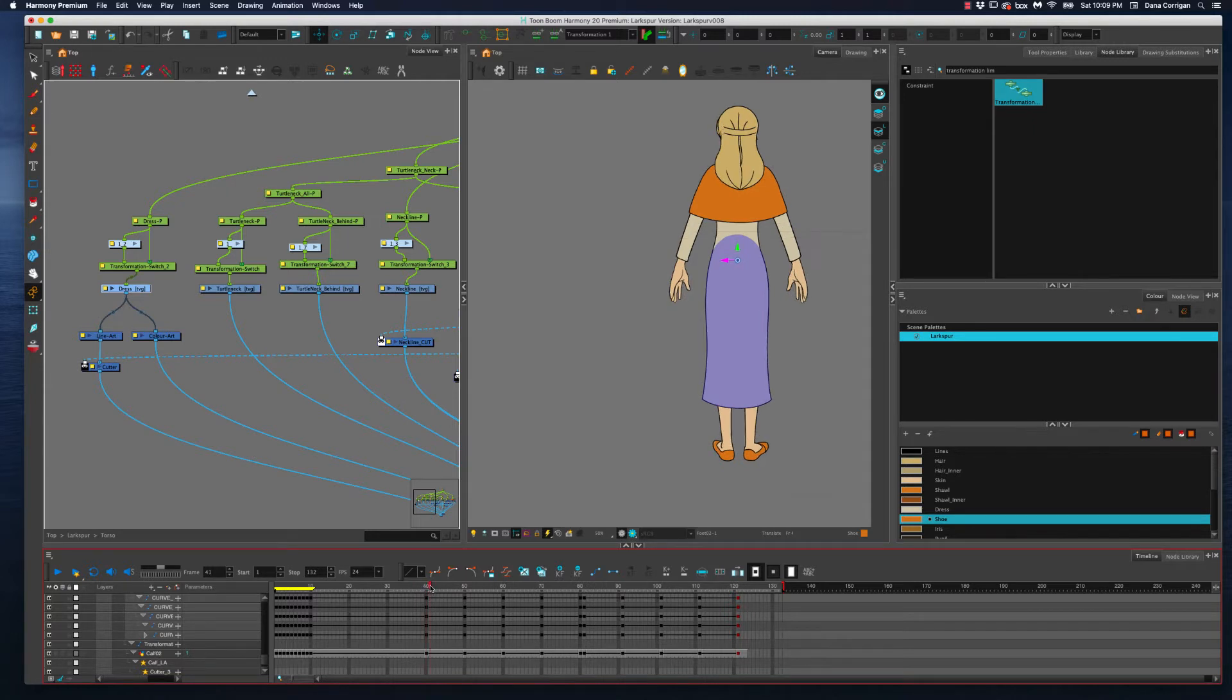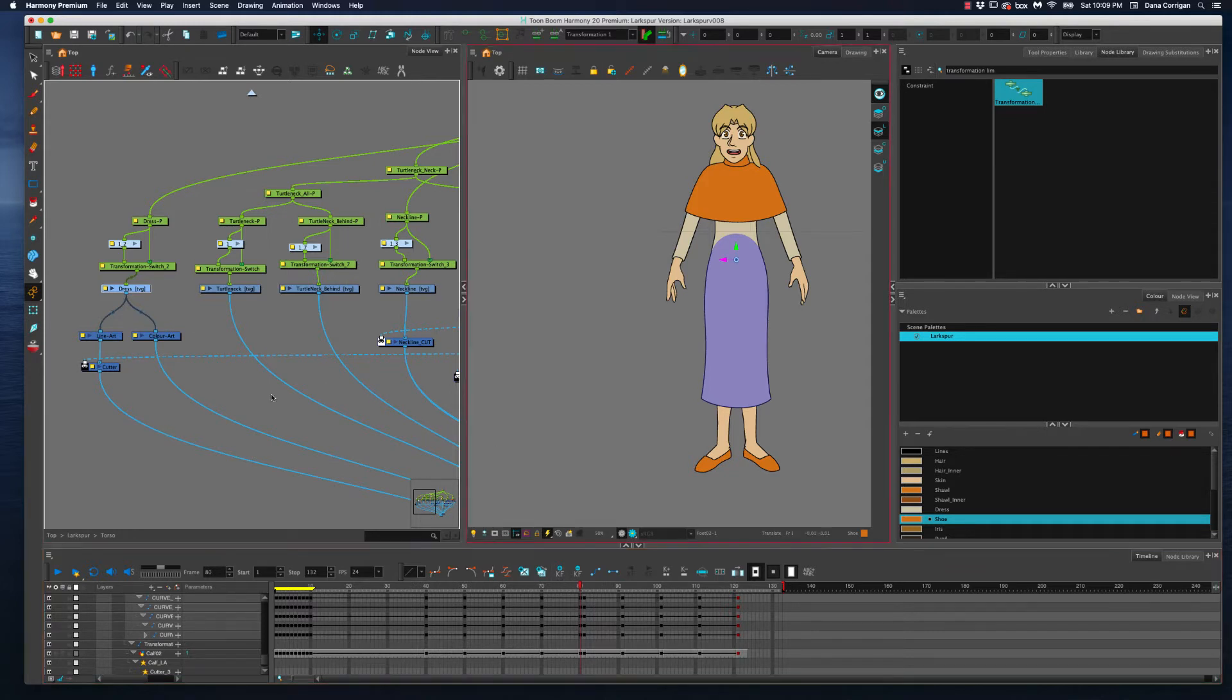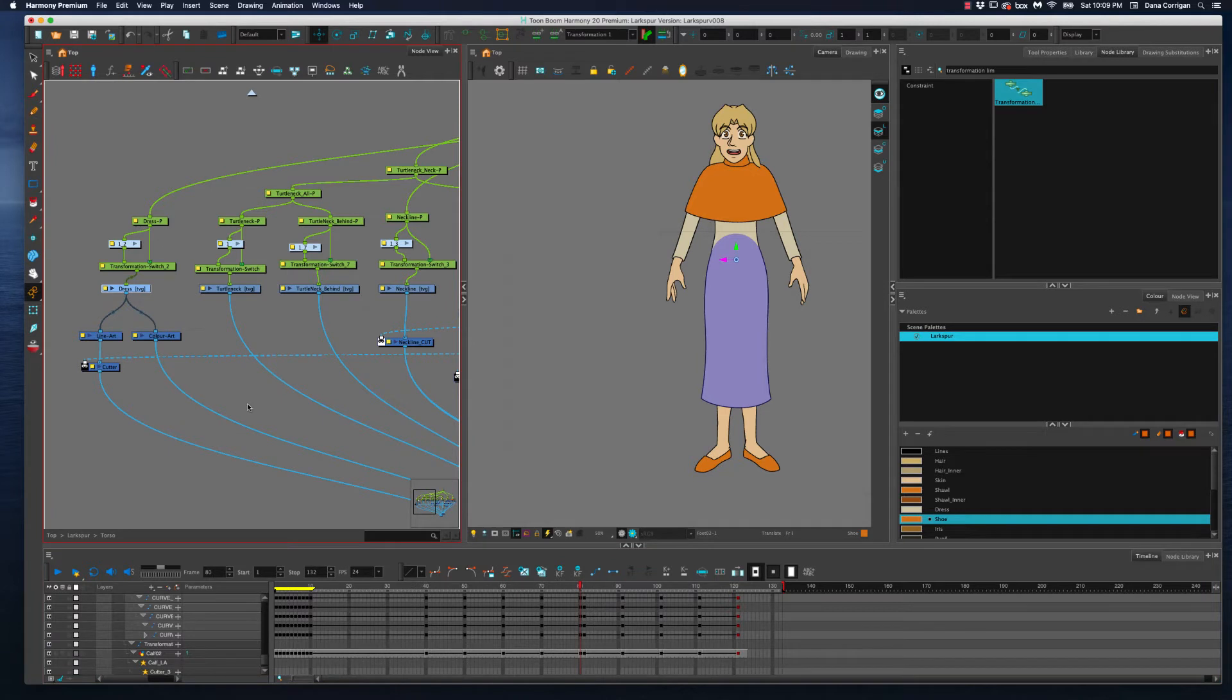But on a cool note, I actually just learned today how to do the 2D version of what would be IK leg rigs, or IK rigging. Now for those of you who might have worked in 3D before, you may be familiar with the term IK. But IK and FK in rigging, FK stands for forward kinematics, and IK stands for inverse kinematics.